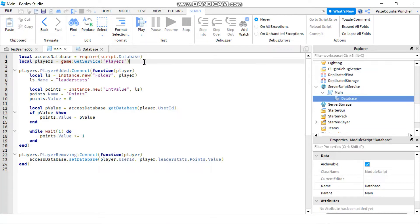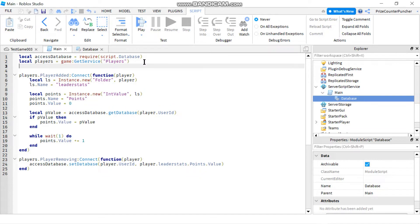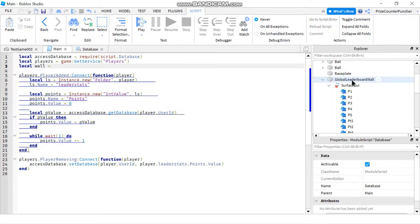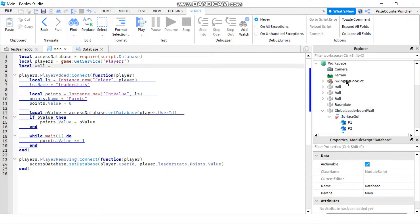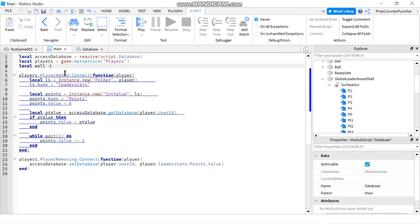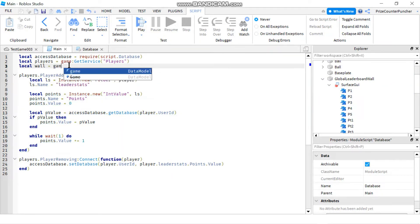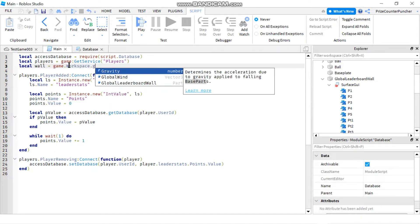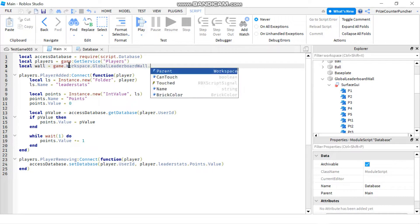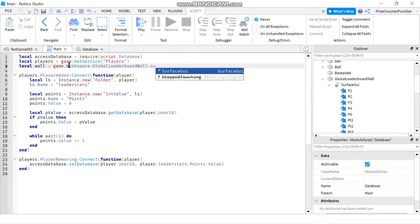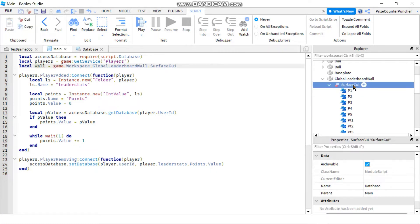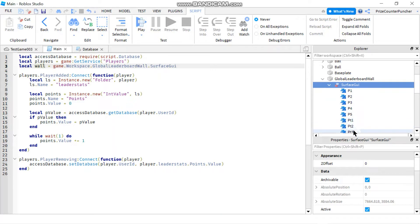Now let's add the code to load the top players wall. I'm going to declare a local variable — let's call it wall. My global leaderboard wall is inside the workspace, so we're going to say game.workspace.GlobalLeaderboardWall.SurfaceGUI. Now wall is going to represent that SurfaceGUI, and that's how I get to all my text labels.